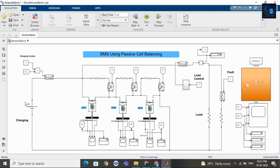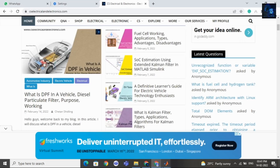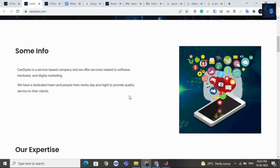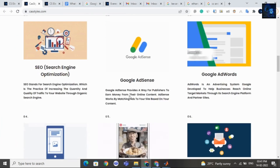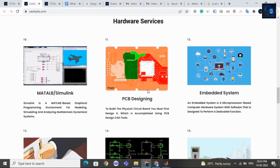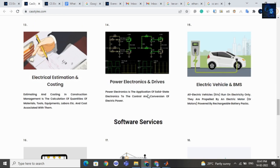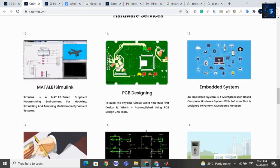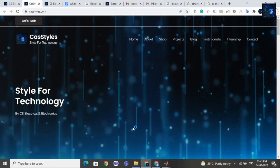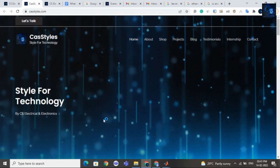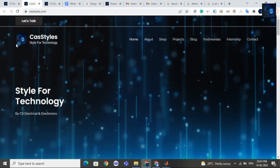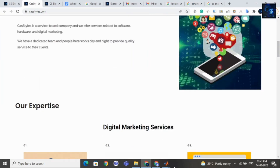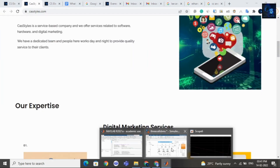This was a demonstration of a BMS prototype using MATLAB Simulink simulation. If you want to purchase this file, I will add the link in the description below. If you need any services related to digital marketing, hardware, software, or trading, you can visit our website — we will add the link in the description below. Thank you for watching, have a nice day.